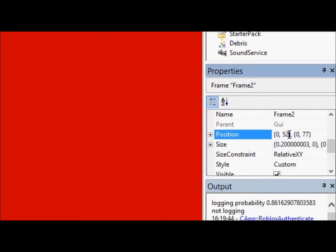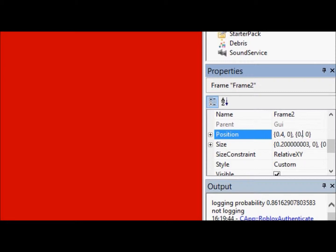So, if we know that, and we change this to zero, zero here, we can center this really easily, by just putting point four, point four. Why?